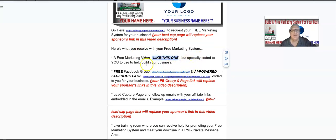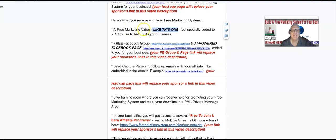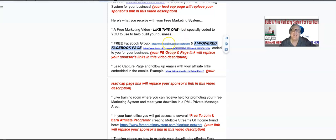The free marketing video is specially coded to you to use to help build your business. You also receive a free Facebook group and an AI-powered Facebook page coded to you for your business. Your Facebook group link is going to be here and your Facebook page is going to be here — but right now when you're watching this video, your sponsor's Facebook group and Facebook page are shown.